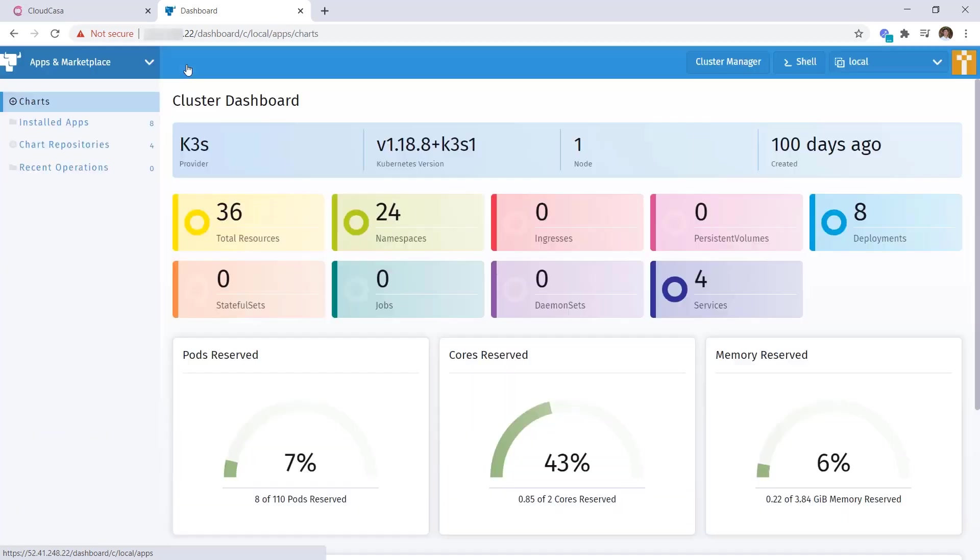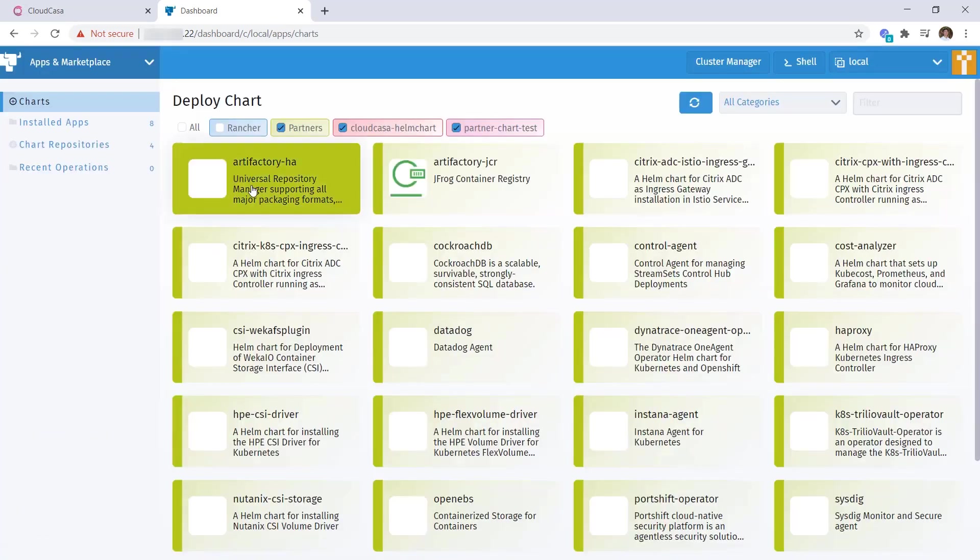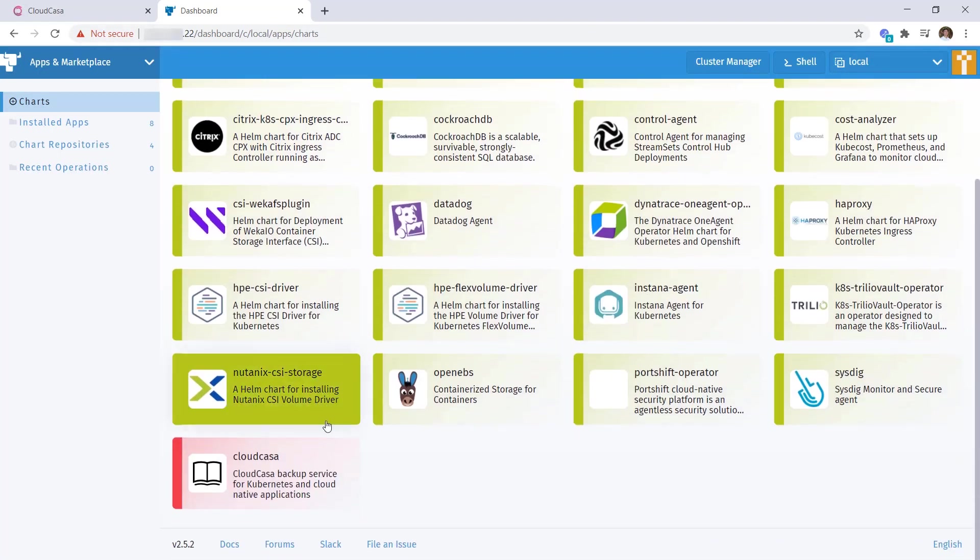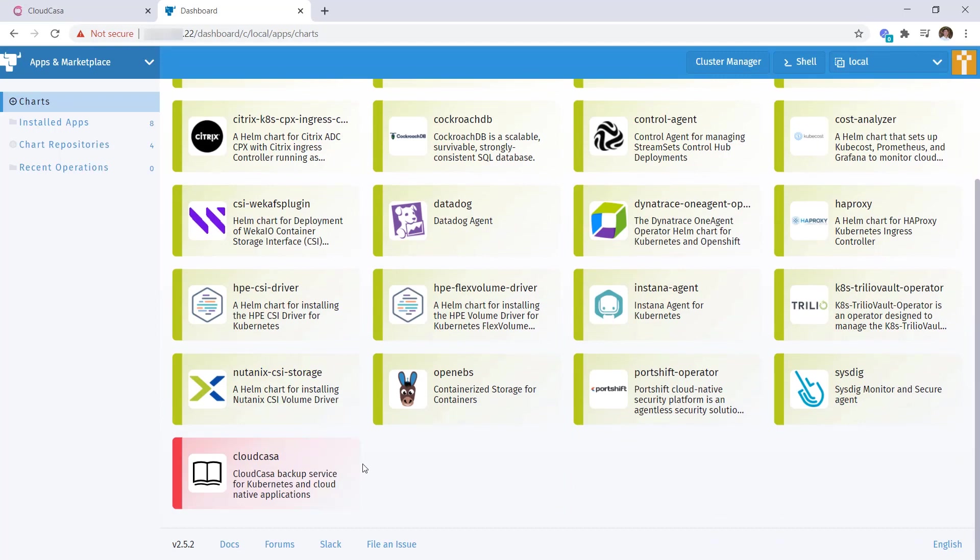I'll click on the apps button, which will list out the apps available from partners or other installation sources. Here you'll see our CloudCasa app available.